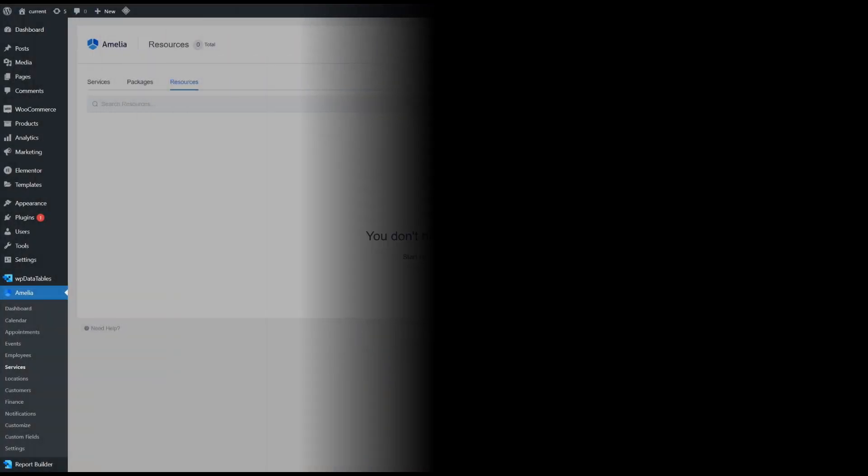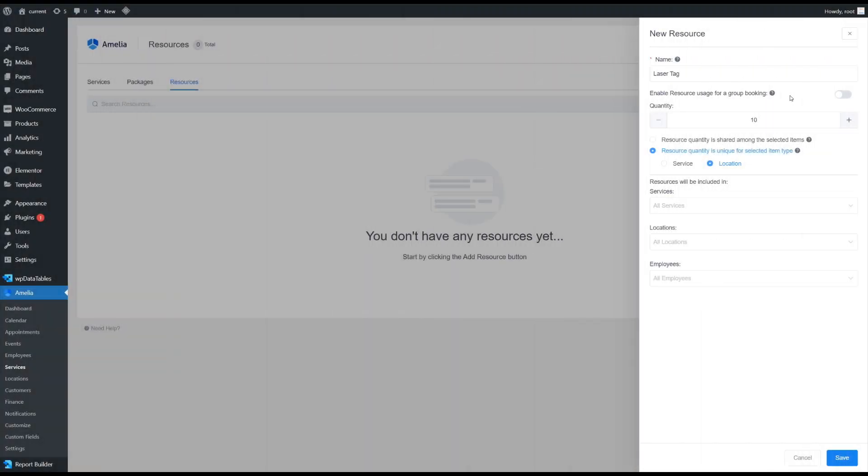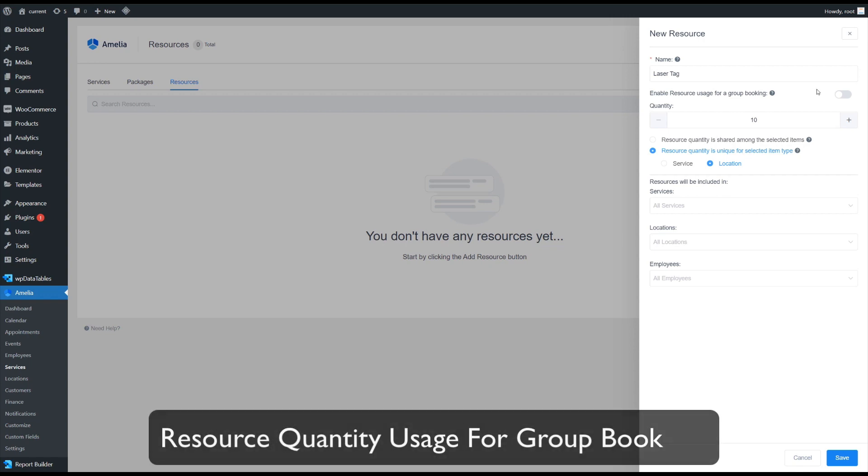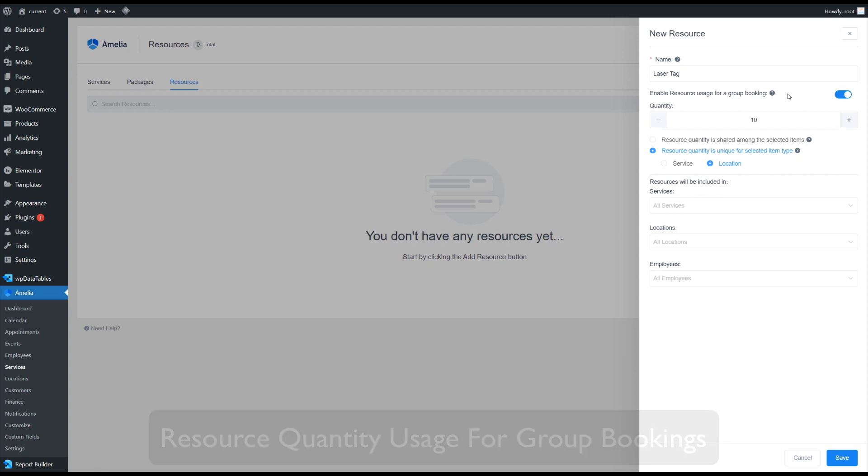Also, a small but important functionality is added for pro and developer license holders. Your resources can now be applied to group bookings, so if for example you have 20 guns for laser tag, a single user can book a party of 10 people and leave the remaining guns for other parties.